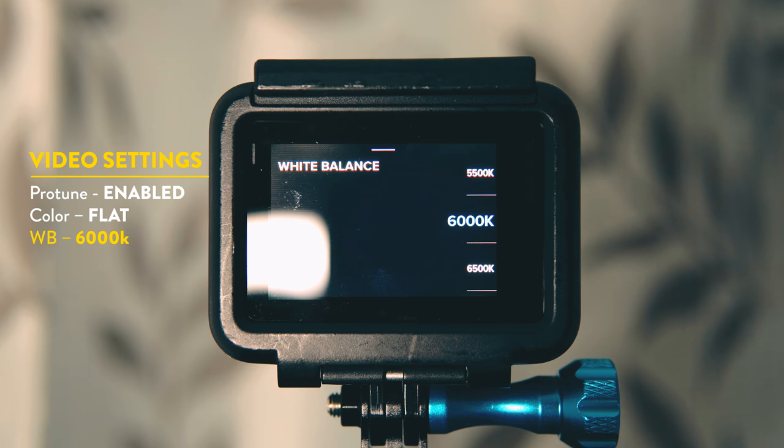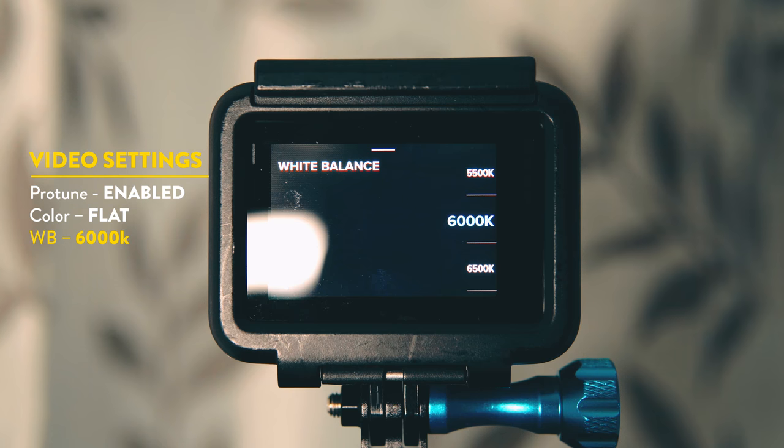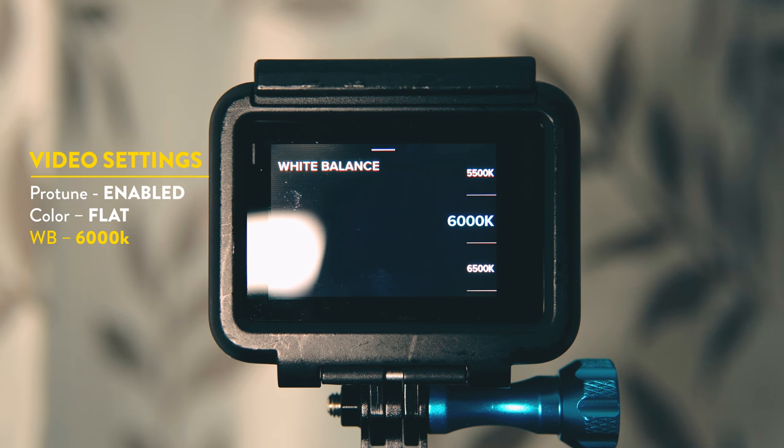This is so that wherever you are, in shadow areas, inside, outside, the white balance never changes so it stays constant and then it's easier to color grade in post.